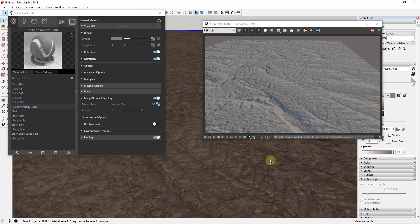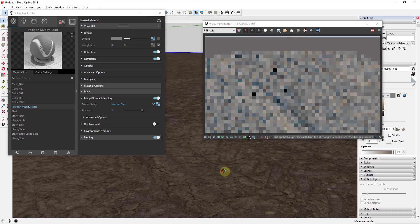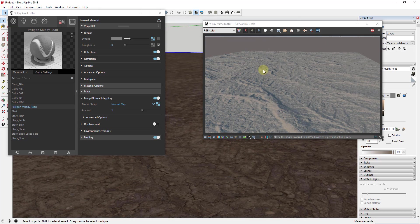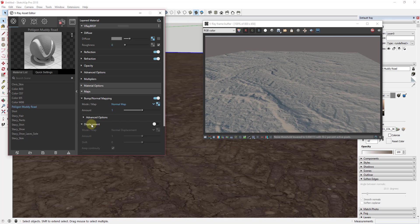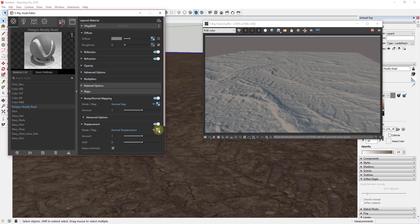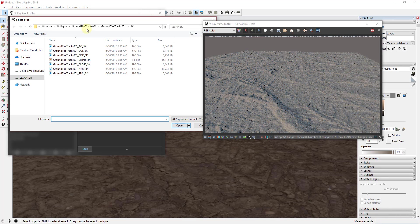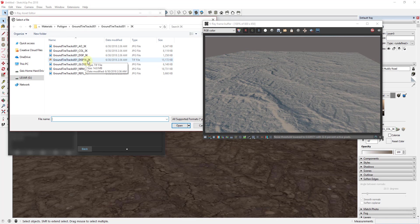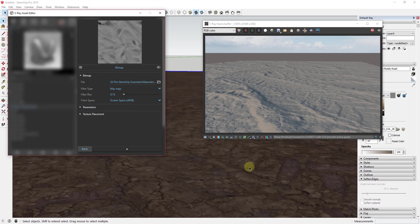While a normal map fakes the bumps, a displacement map actually tells V-Ray to move the geometry around. Instead of being flat, it actually moves the geometry up and down during rendering to create a much more realistic image. To do this, go down to the displacement option and turn it on. Click the little box, go to bitmap, and find the displacement map — in this case we're going to use the 16-bit map, which is a much bigger image.